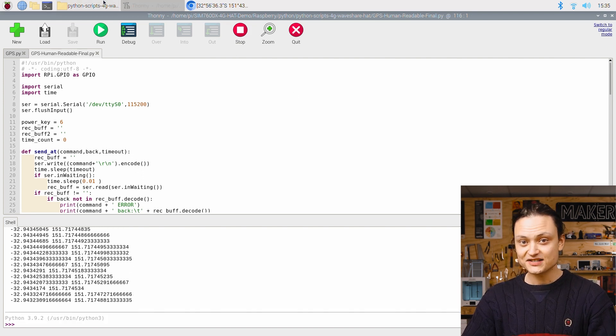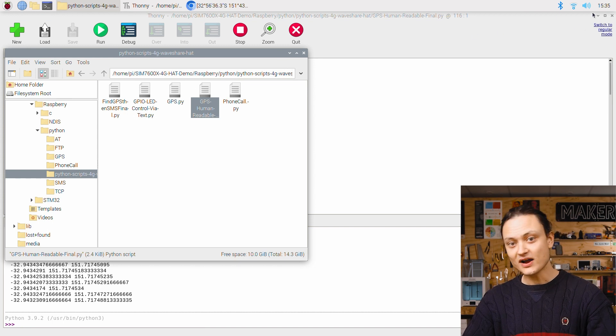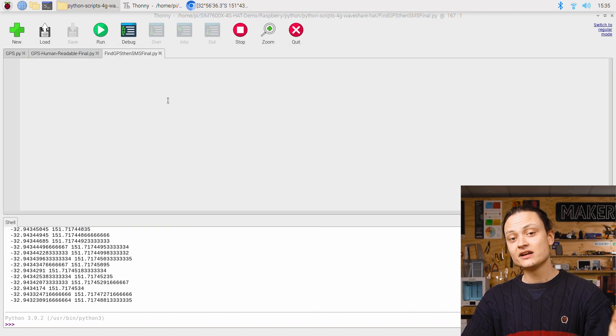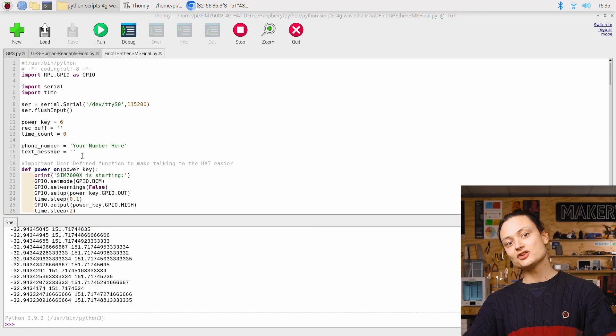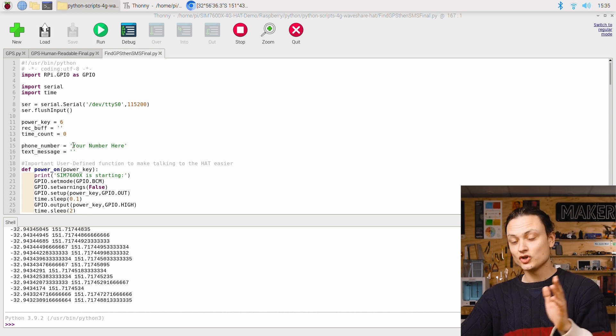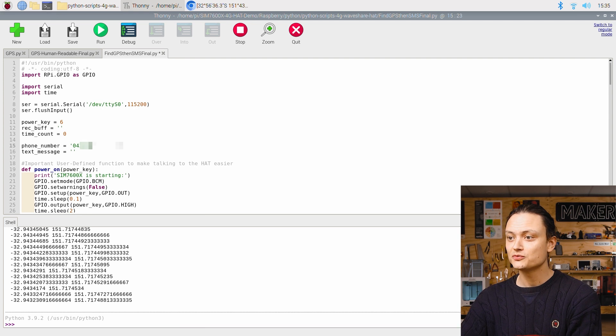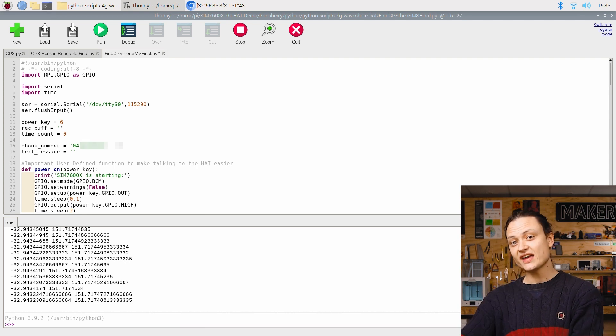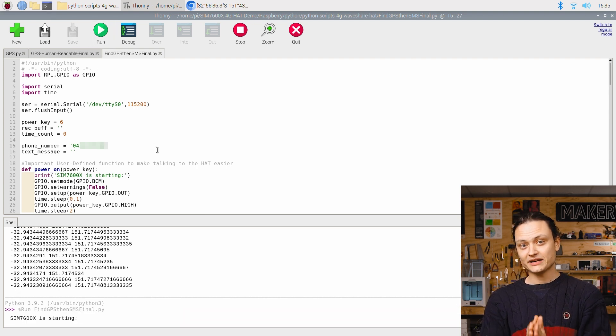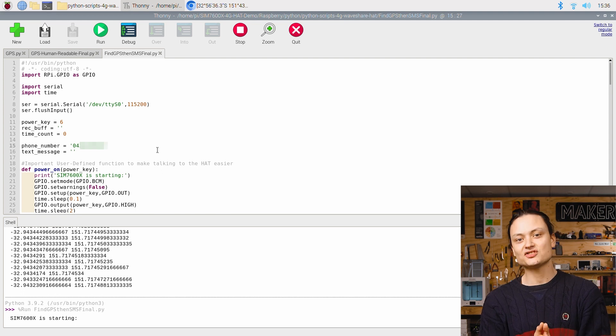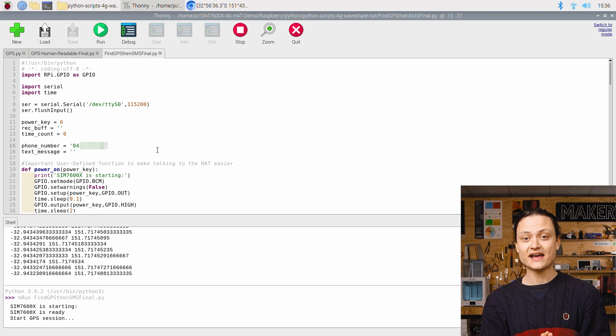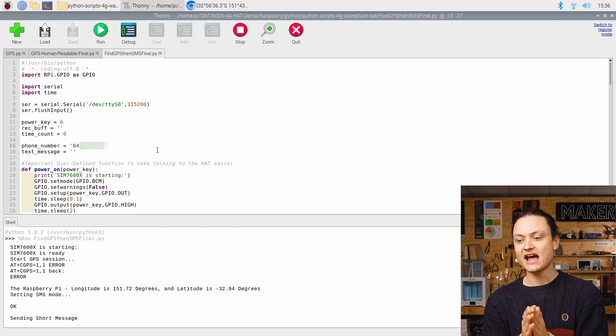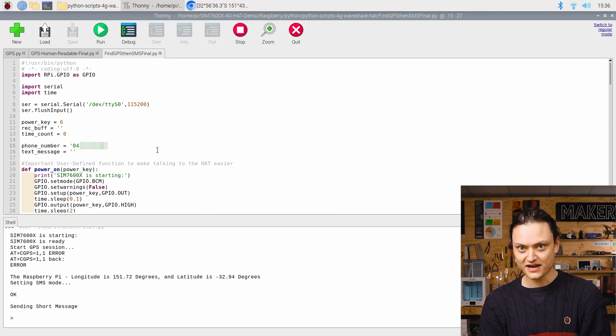To do this, open up the script findGPS then SMSFinal.py by right-clicking like before and opening it with Thonny IDE. This Python script was created by combining the two demo scripts talked about before. You will need to customize the Python script by adding your target phone number right here. Then with that done, save it and press the green run button. As soon as you do, it will start the GPS session and pinpoint its location in latitude and longitude formatted in decimal degrees. Once it finds the GPS location, it's going to swap to SMS mode, as you can see here, and send the message through to your target phone.